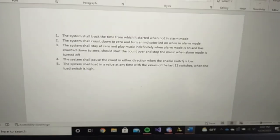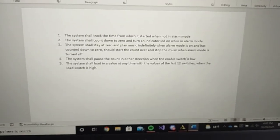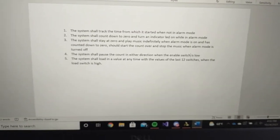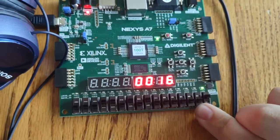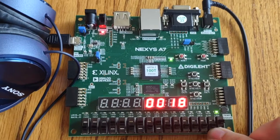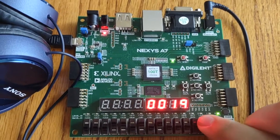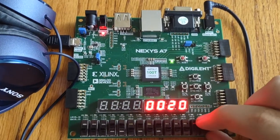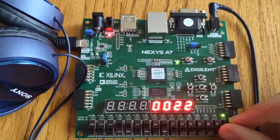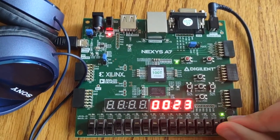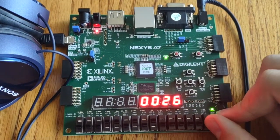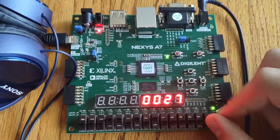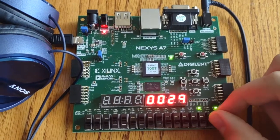Requirement number two: the system shall count down to zero and turn an indicator LED on when in alarm mode. This switch is alarm mode, and LED number two is the alarm mode LED. When I flip alarm mode on, we should see that LED go up and then see the count go down.